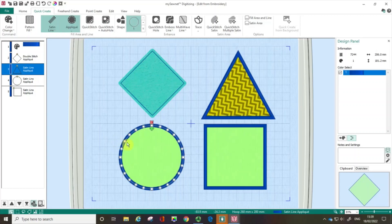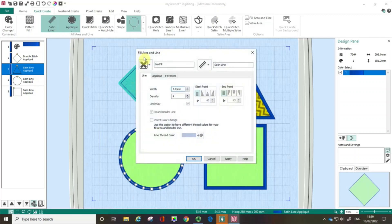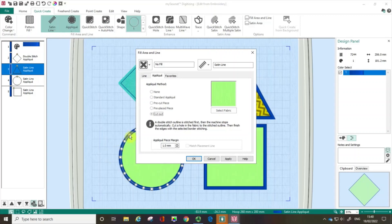Let's talk about another option. I'm clicking on the circle, doing a right click, which opens up my Fill Area and Line, and I'm going to the applique tab. In this case I'm going to go to the cutout. This is for when I want a cutout embroidery — a controlled hole in my fabric. The machine would stitch out a double stitch outline and then stop.